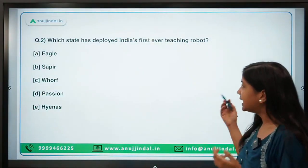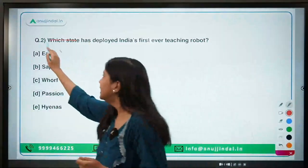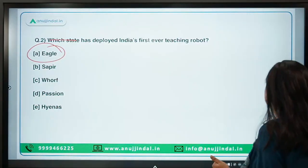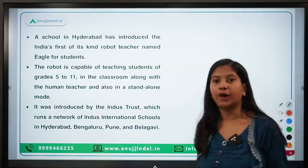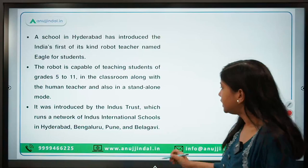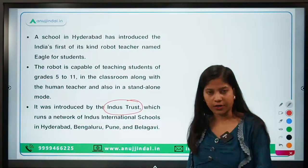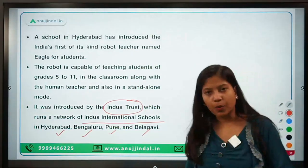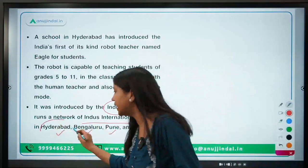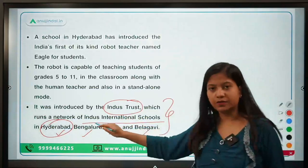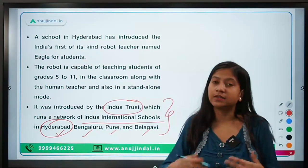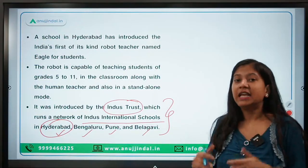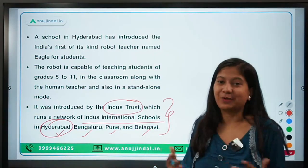The name of the teaching robot is Eagle, and the state which deployed it is Telangana. In Hyderabad, this robot has been deployed for school students. It was introduced by an organization called Indus Trust in its Indus International Schools, located in Hyderabad, Bangalore, Pune, and Belgaum. At this moment it is deployed only in a school in Hyderabad and is currently in its testing stage.